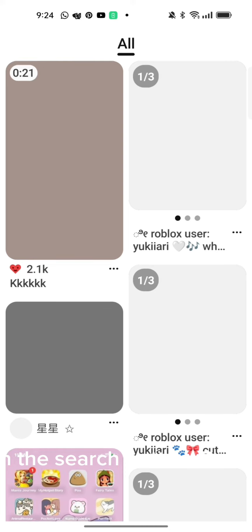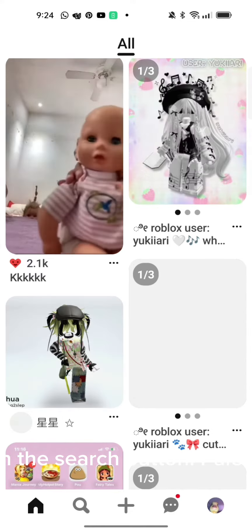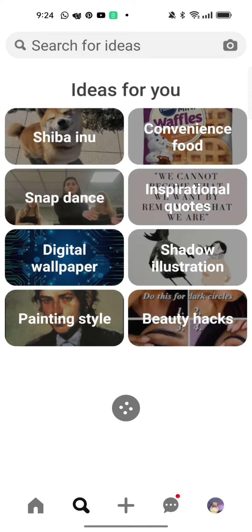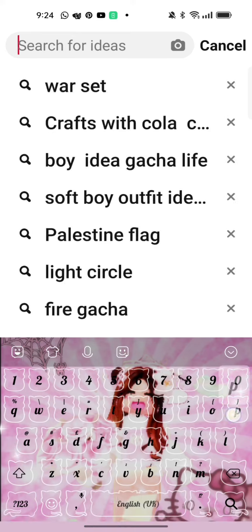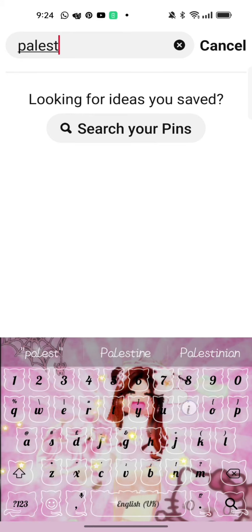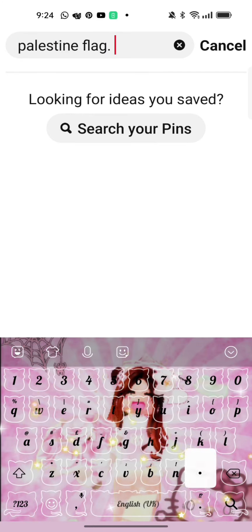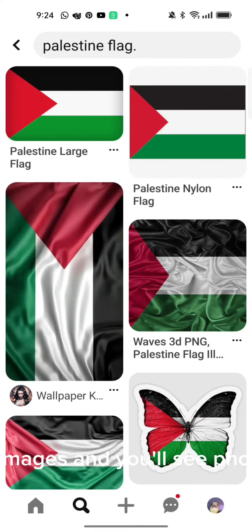When you are in the app, type in the search button, Palestine flag or whatever flag you want. And if you're in Google just go to Images and you'll see photos of it. Look at one you want to add.